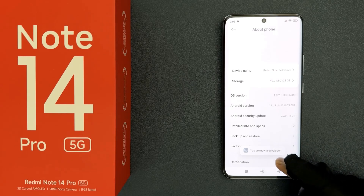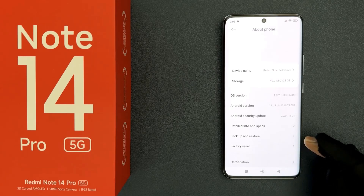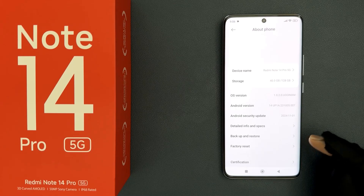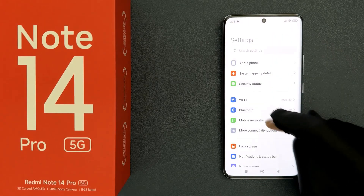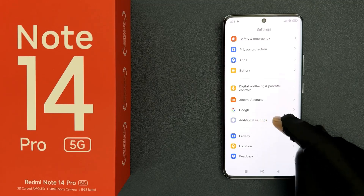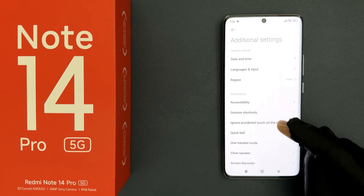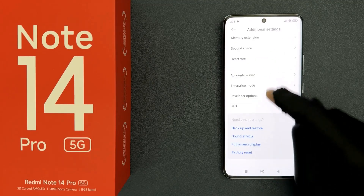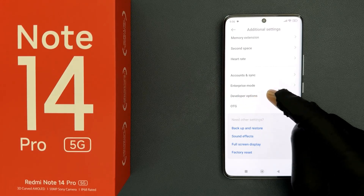You are now a developer. Now we need to open the developer options. So just go back and then scroll down to additional settings and tap on it. Then scroll down to the bottom and you can see here we have developer options.